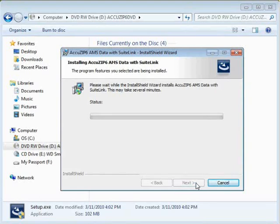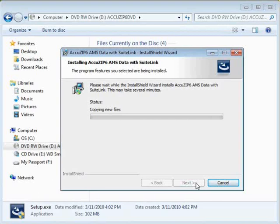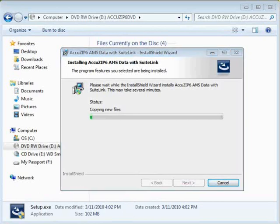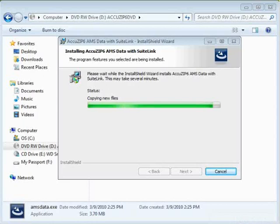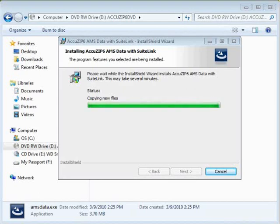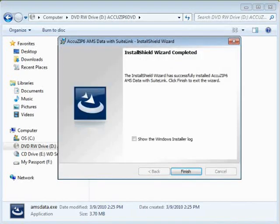This process will take longer because it's installing around 2GB worth of data. So I'm going to end this webinar and we'll pick up at the end. The installation of the AMS data files is finishing up. When this process is completed, you'll get this final screen. At this point, click Finish.